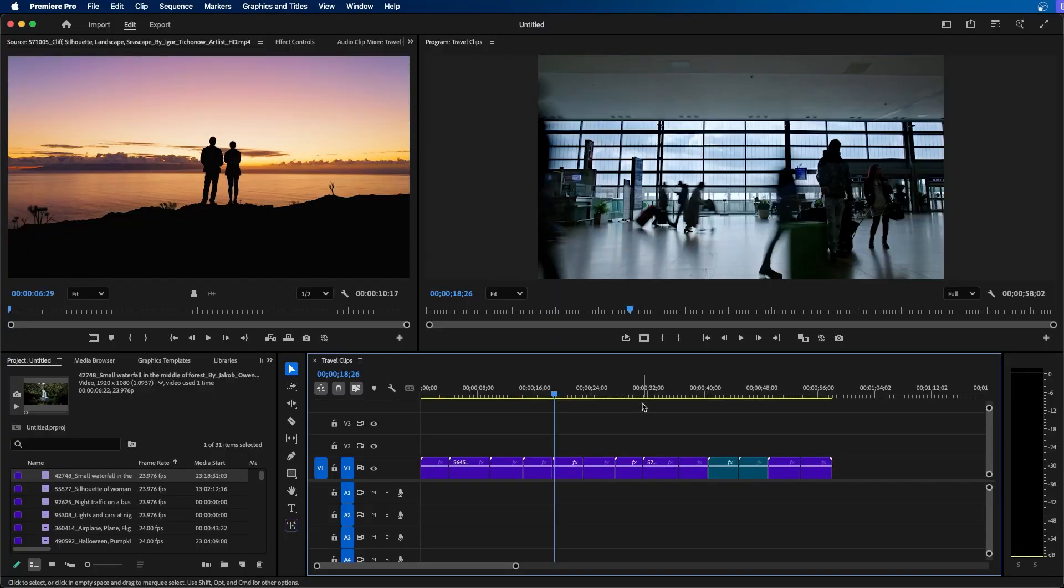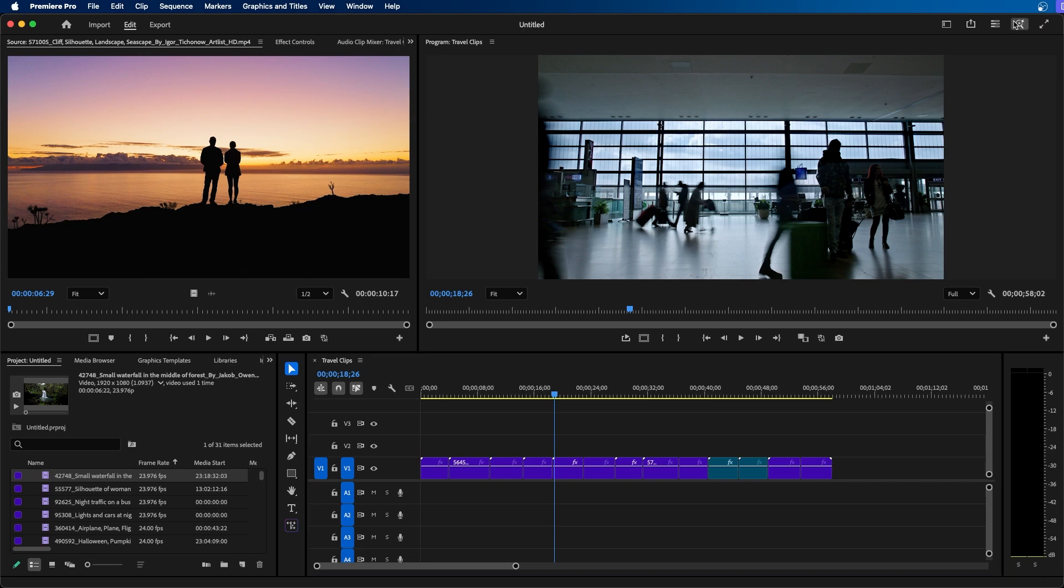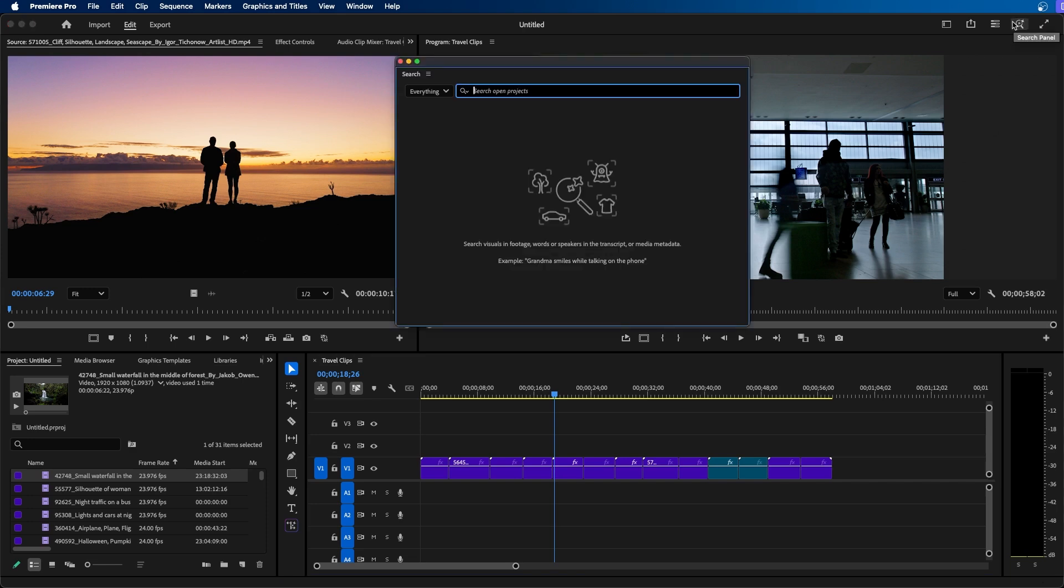Alright, so I have Premiere Pro open and one of the newest AI features inside the software is their new AI powered search panel. You can access this by clicking on the button at the top right called search panel. This will bring up the window and this allows you to search anything imported inside your Premiere Pro project by describing it.